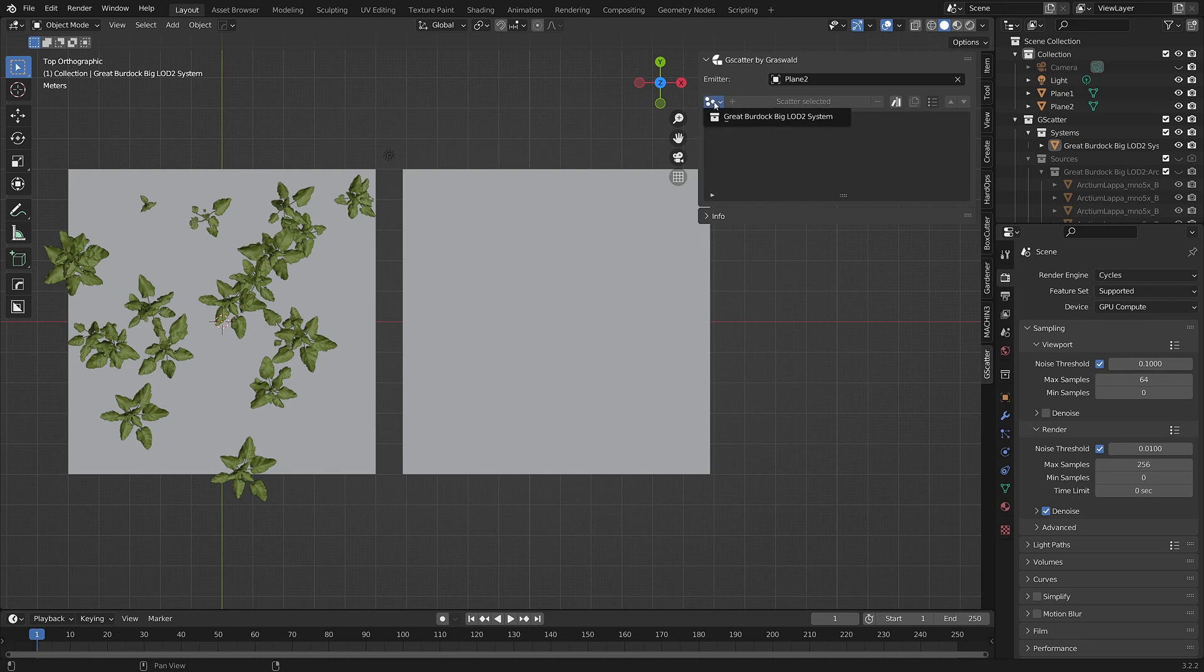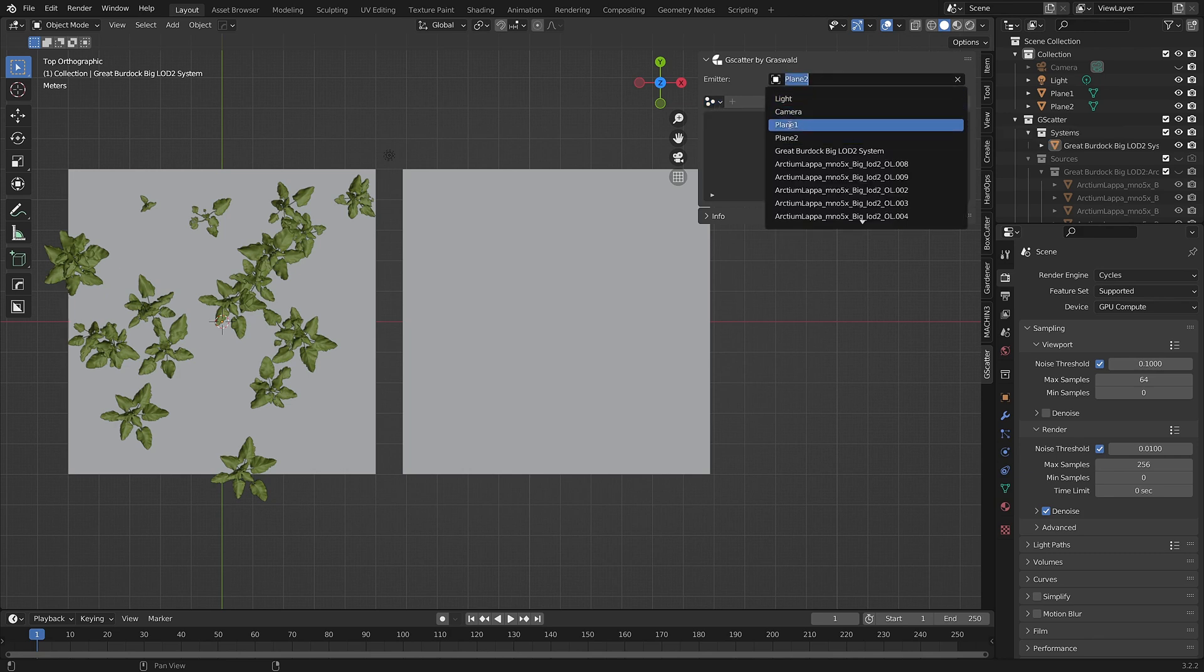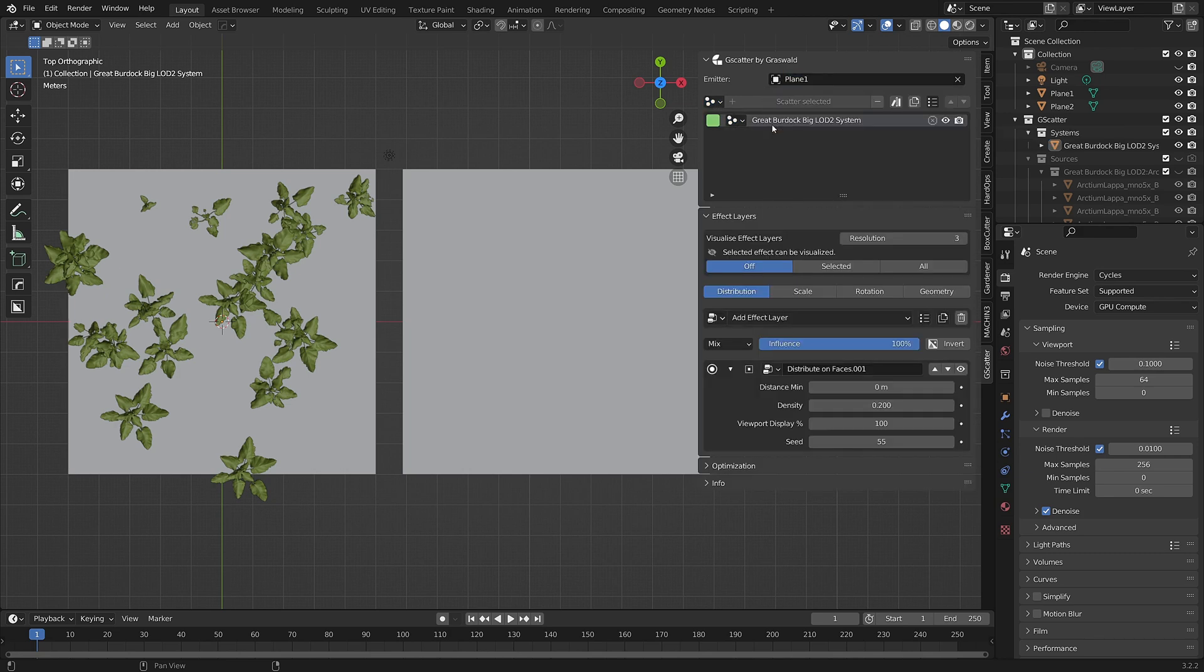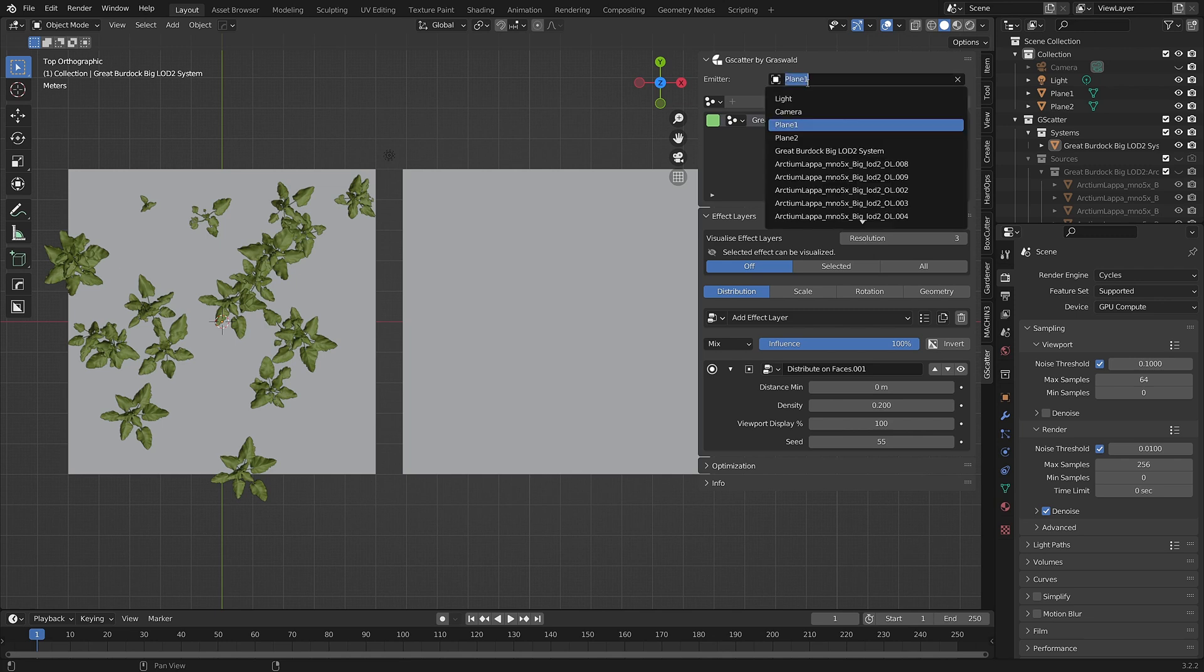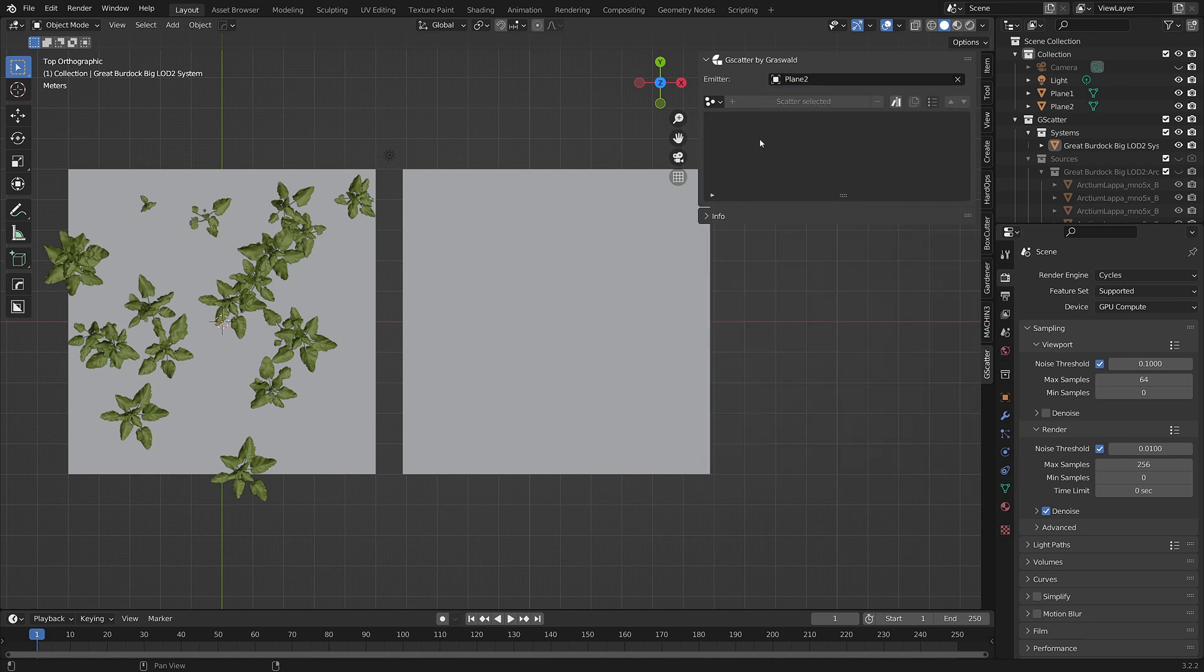And select an available scatter system. In this case, for the purposes of the video, we've only added one scatter system, so that's the only one available. Any available scatter system that you've added to your scene will be stored in this list ready to be linked to other emitters.